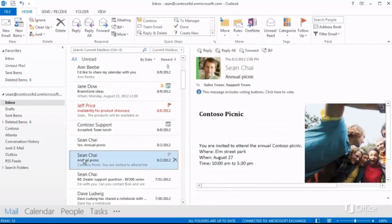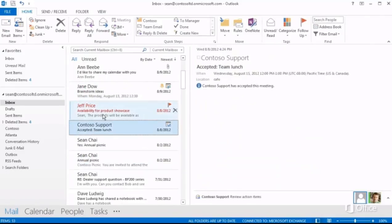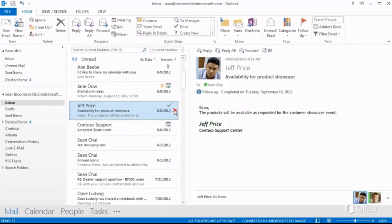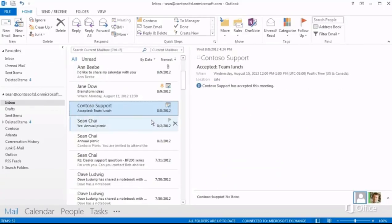For example, the commands you use most often are right where you're working. If I'm looking through my messages, I can click here to change the completion status, or here to delete a message, or click here to mark a message as unread.